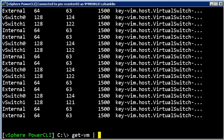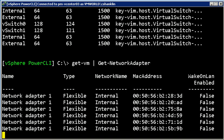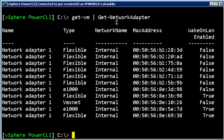So what I can do is say getVM, pipe getNetworkAdapter. When I do that, what I'm going to see is all of the VMs that I have across both of these virtual centers are connected to a network called internal.